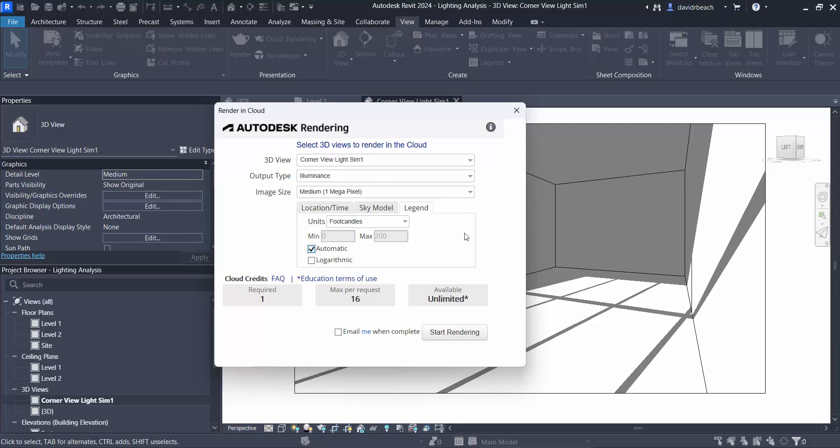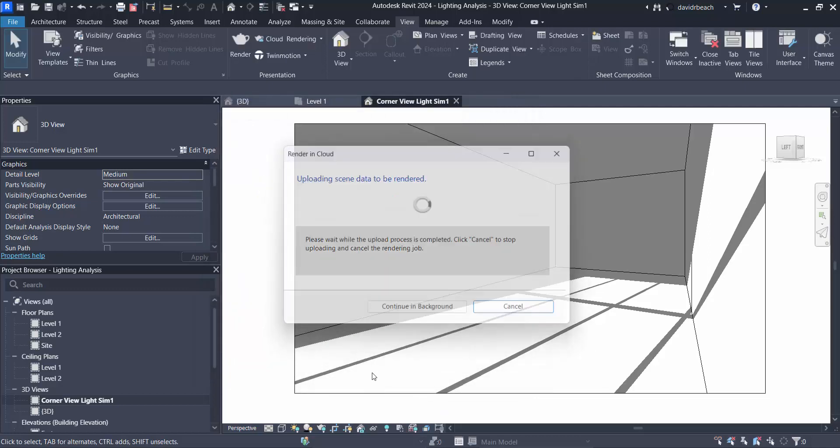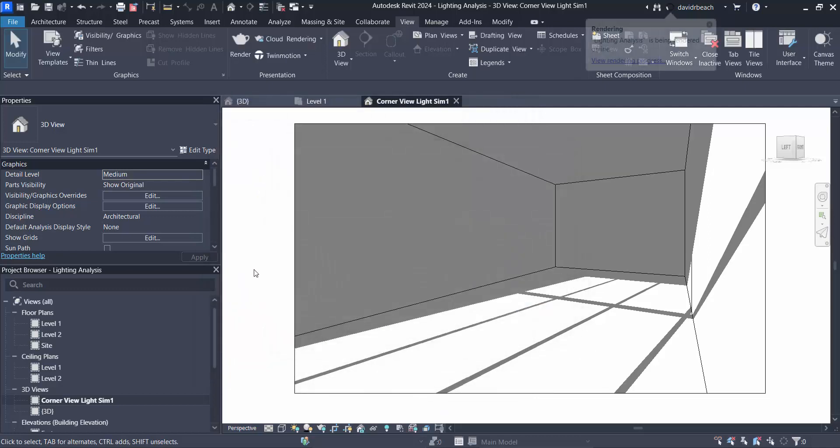Once I have my base rendering done, from there on I can set my low end and high end as known values and keep those consistent for all of the lighting studies so that I'm comparing a similar chart, similar colors across all renderings. So I'm going to let it email me when the rendering is done and say start rendering.